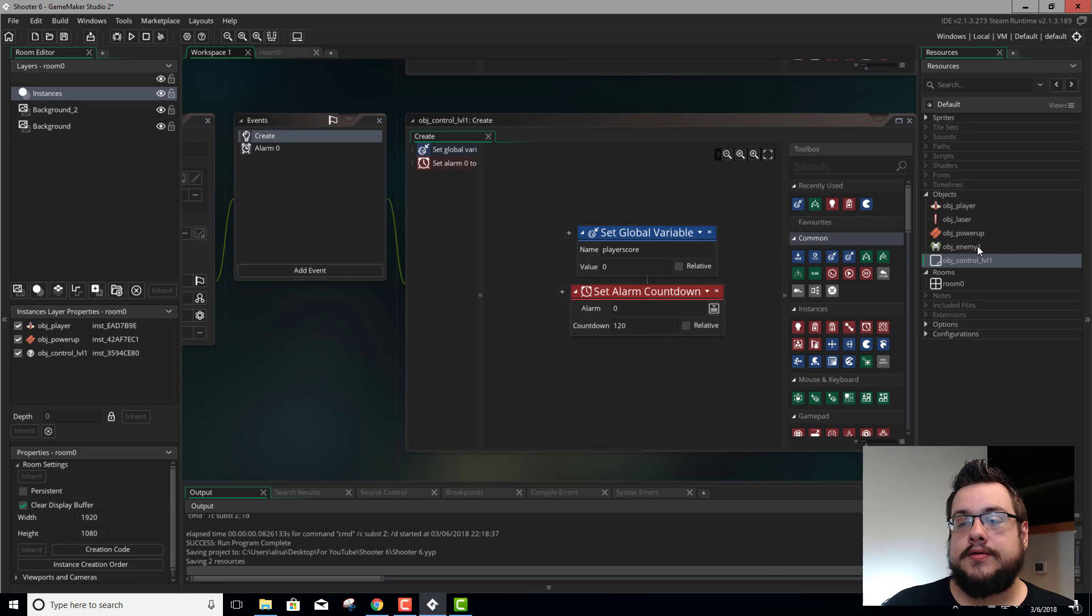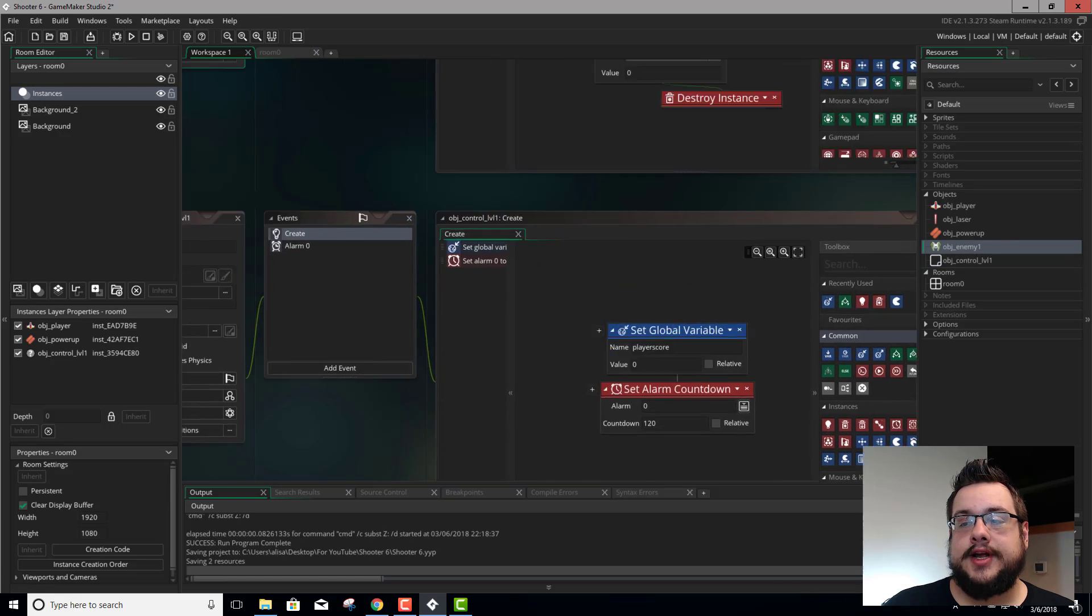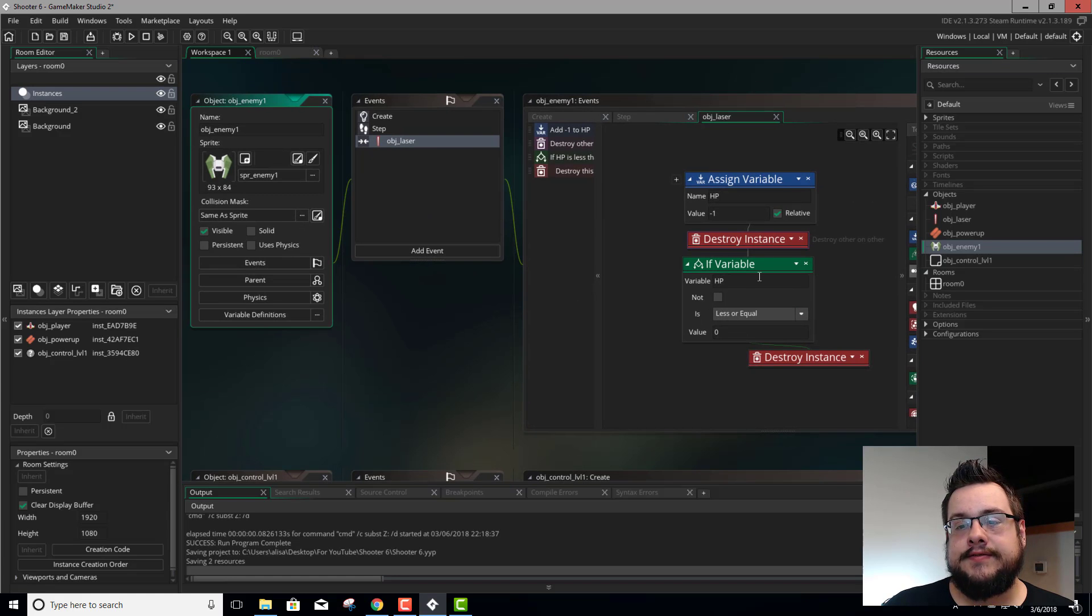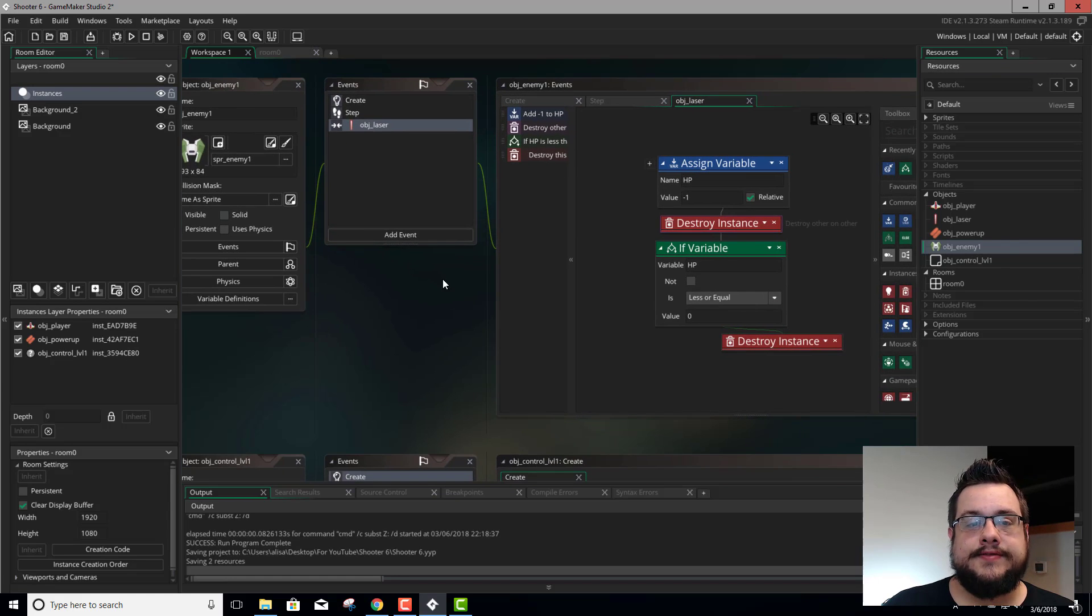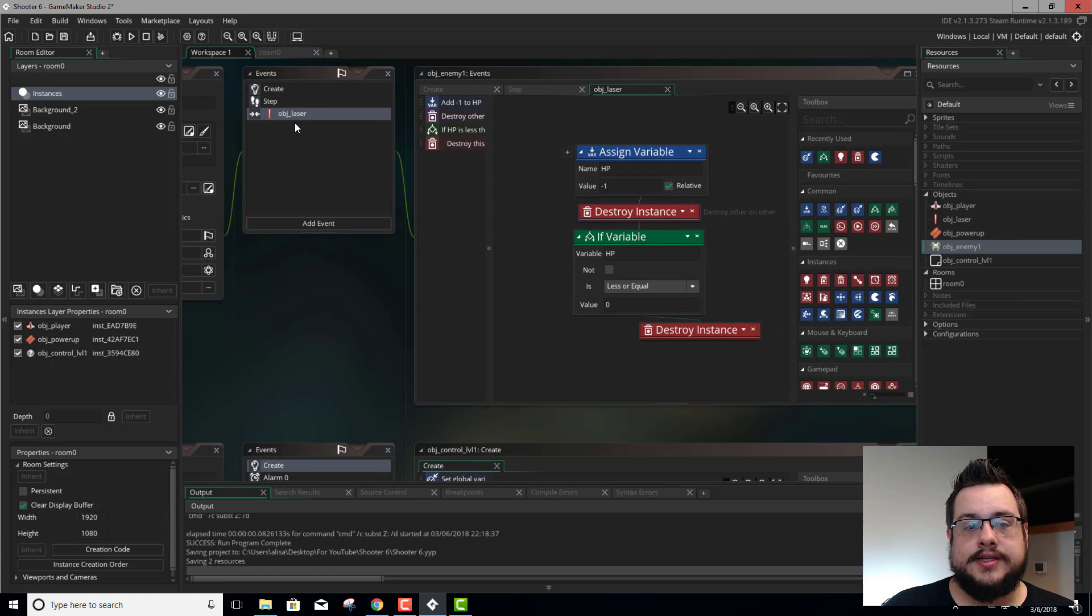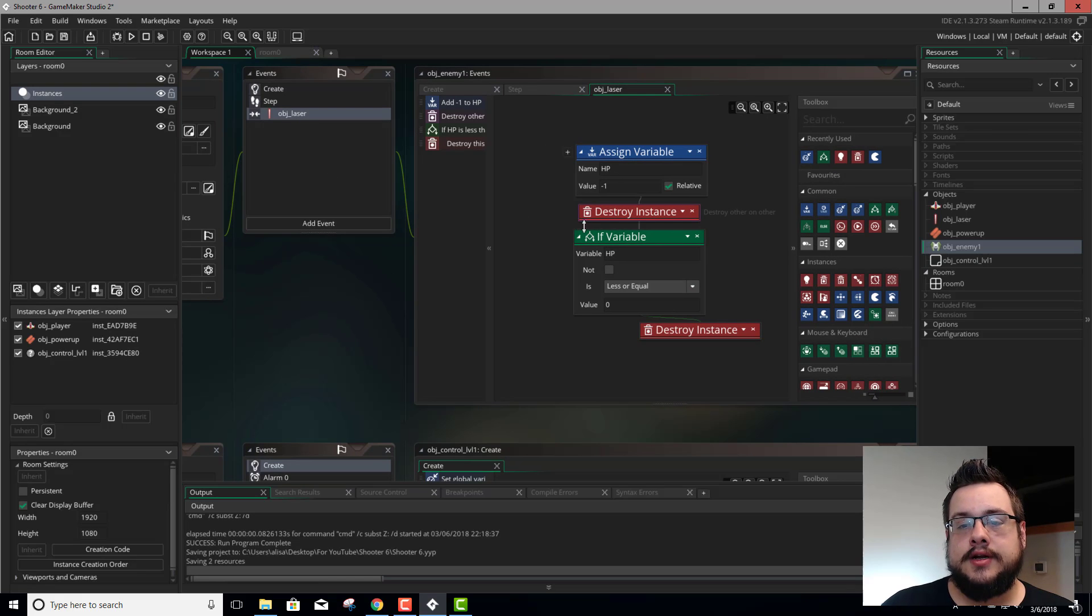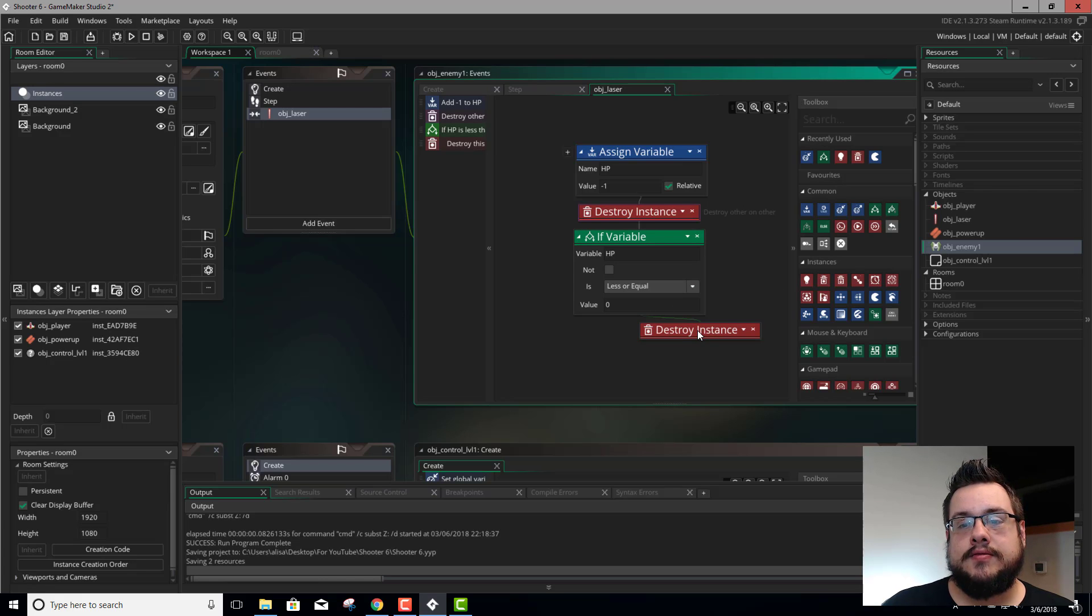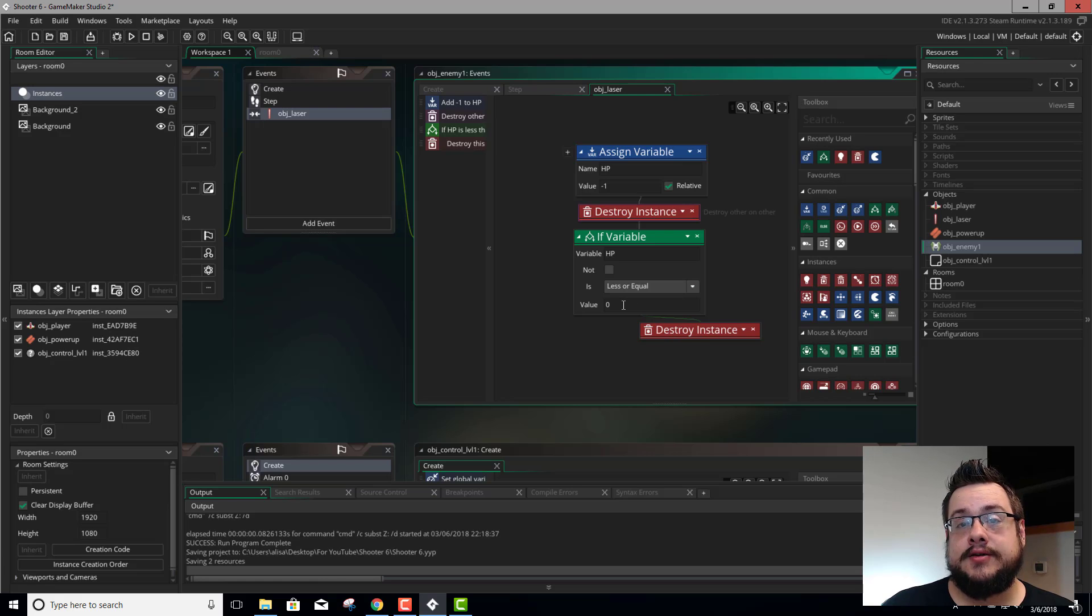And now we're going to go into our enemy. We have an event here, thanks to Stephen E. It's in our collision event with object laser. If HP is less than or equal to 0, destroy the instance. Well, before we destroy the instance, we want to update that global variable.